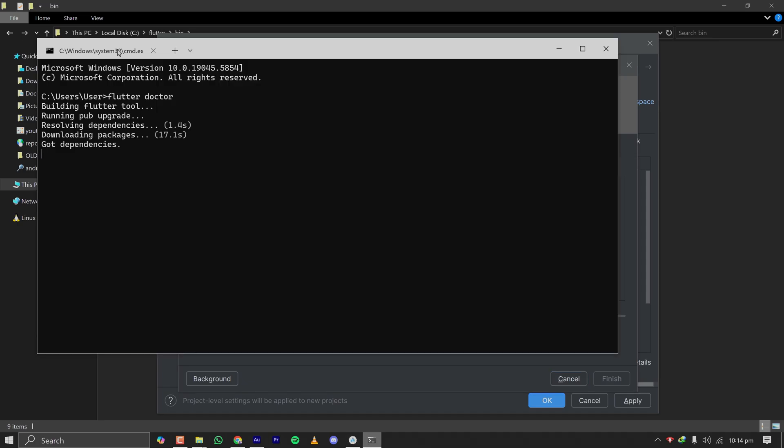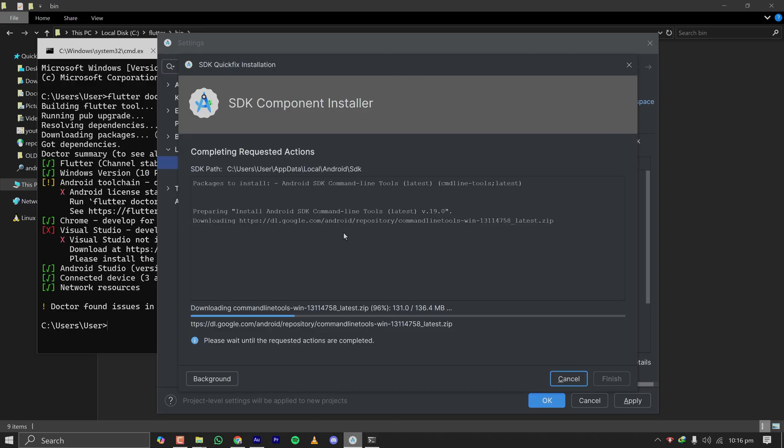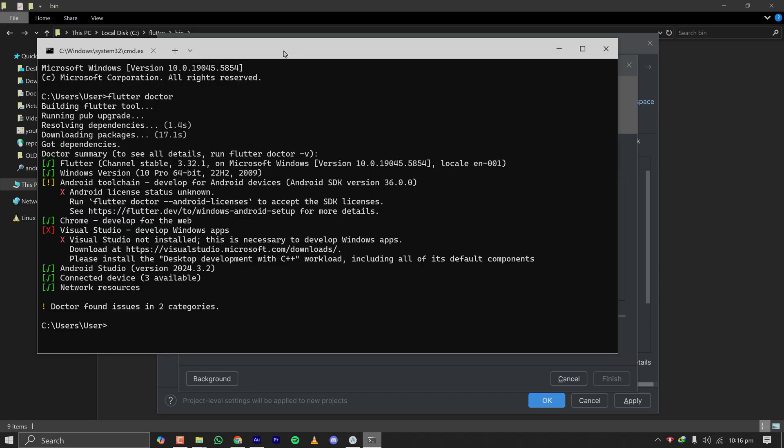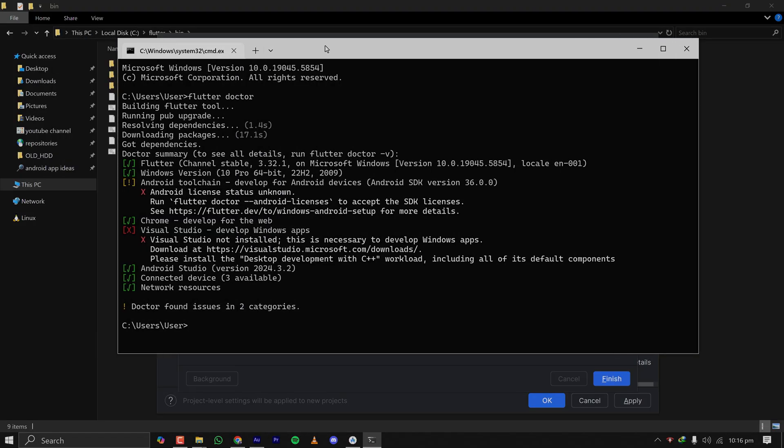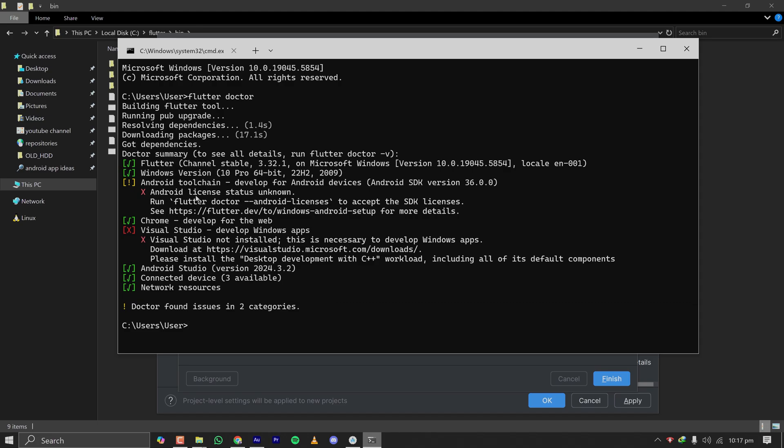in size. Flutter is also checking the dependency, so let it complete. It will take some time. When the Android SDK command line tool is being downloaded, the Flutter Doctor command returned a response, and it is saying that Visual Studio is not installed and license status is unknown. We don't need to be concerned about Visual Studio because we are not developing anything for Windows. We are developing for Android. The only thing we need to do here is we need to agree to the Flutter Android licenses. The command is also visible here. Just run this command,